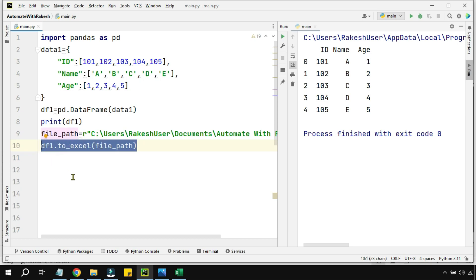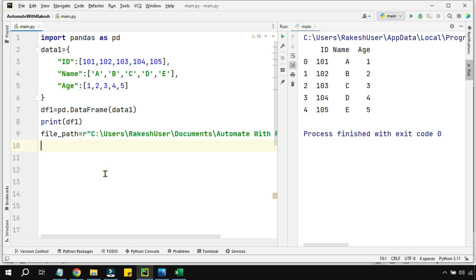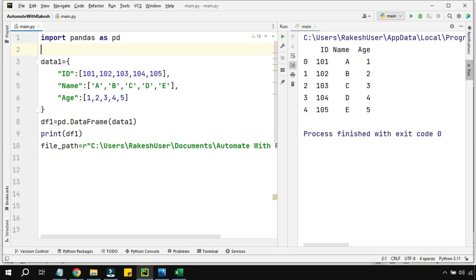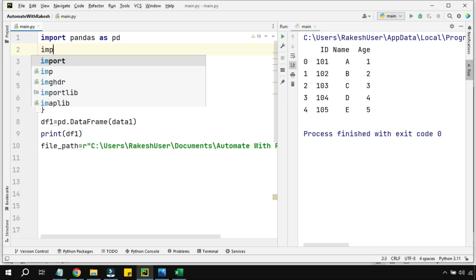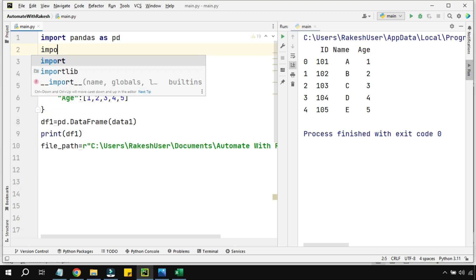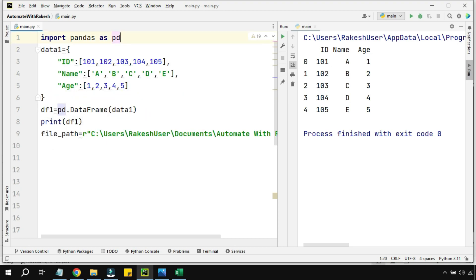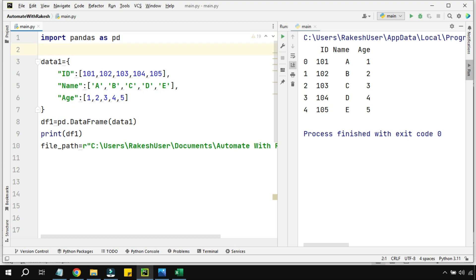I'm going to erase line number 10 because we are not going to use the DataFrame dot to_excel approach — that was creating the problem. Now let's see how to do it properly. For this you must watch my videos where I showed how to install openpyxl; once you have done the installation, we can proceed.